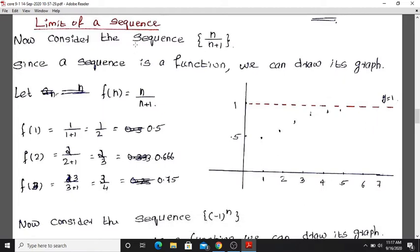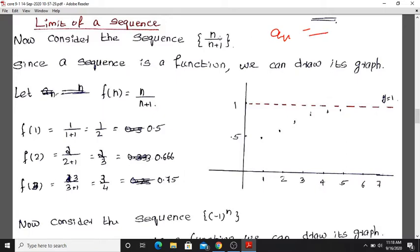Limit of a Sequence. A sequence is a function defined on the set of all positive integers. For example, consider the sequence n divided by n plus 1. Since a sequence is a function whose domain is the set of all positive integers, we can graph it. The nth term of the sequence is equal to n divided by n plus 1.